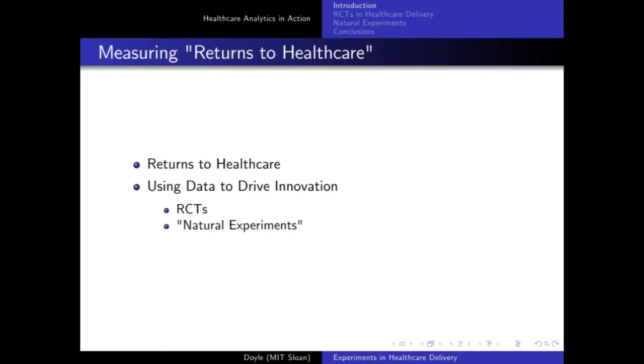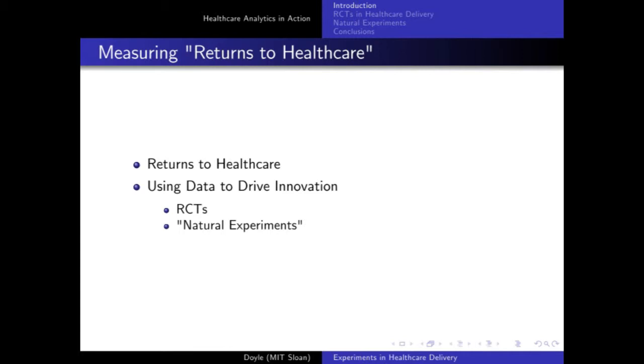What I'm going to talk about today is measuring returns to healthcare. Returns to healthcare means if we spend more, do we get better patient health? That's a production function — new technology, new innovation, better doctors, better hospitals. I'm going to couch it in terms of the research I'm pushing on, which involves developing randomized controlled trials, RCTs, and natural experiments.